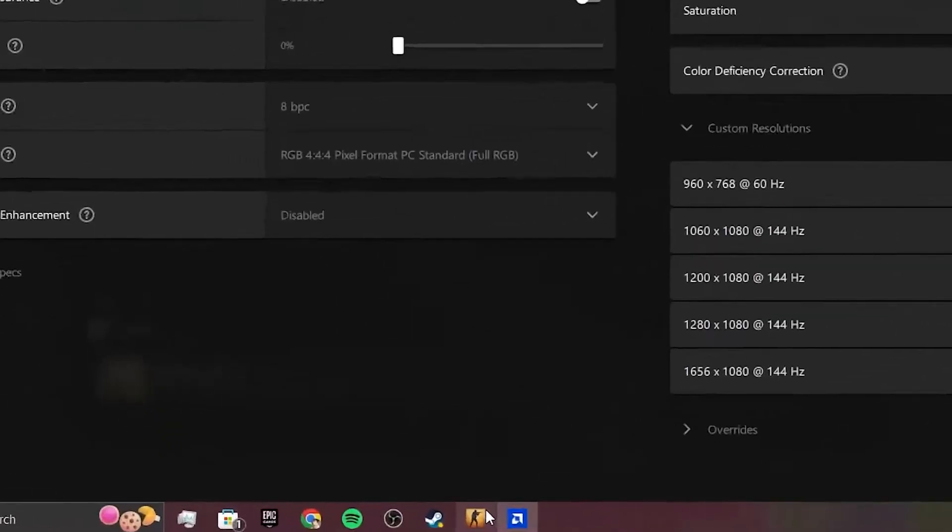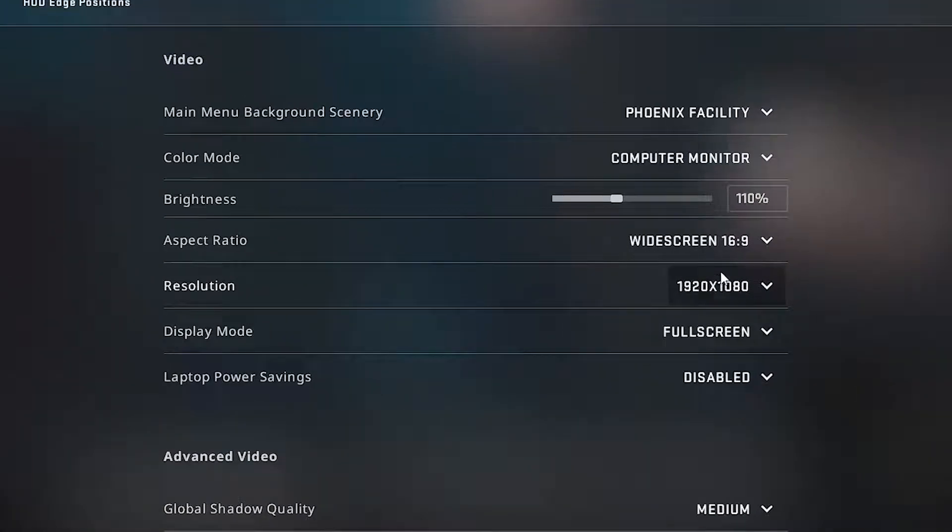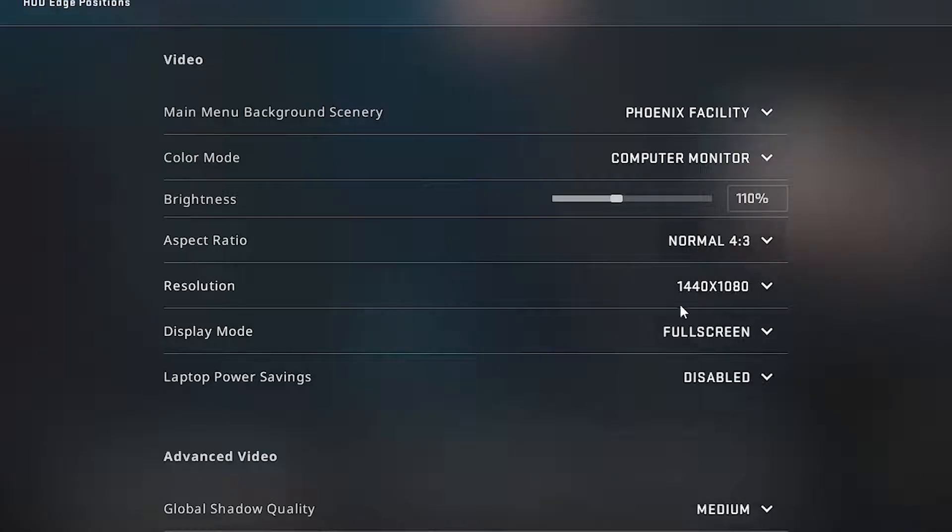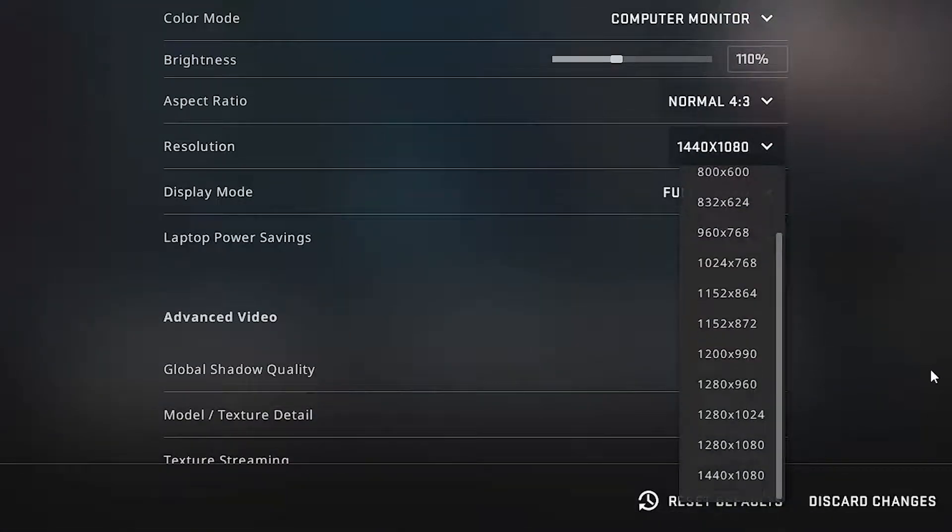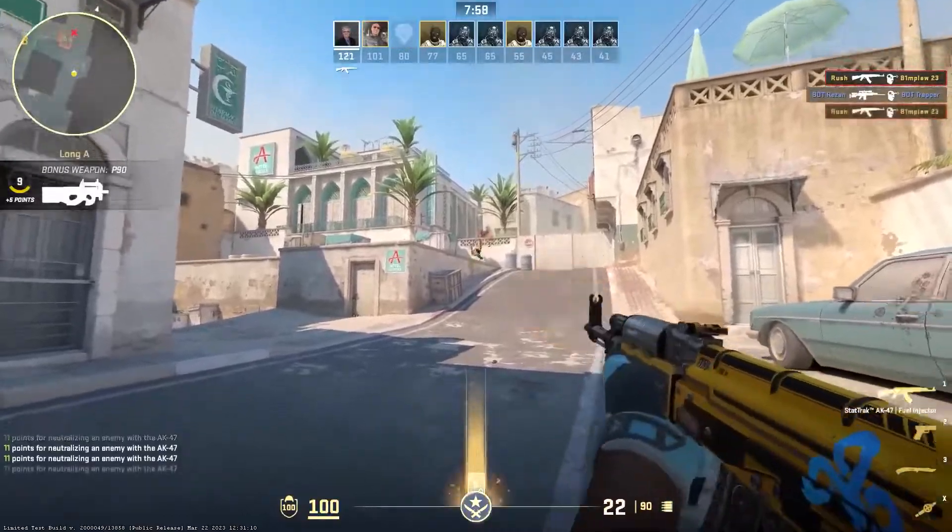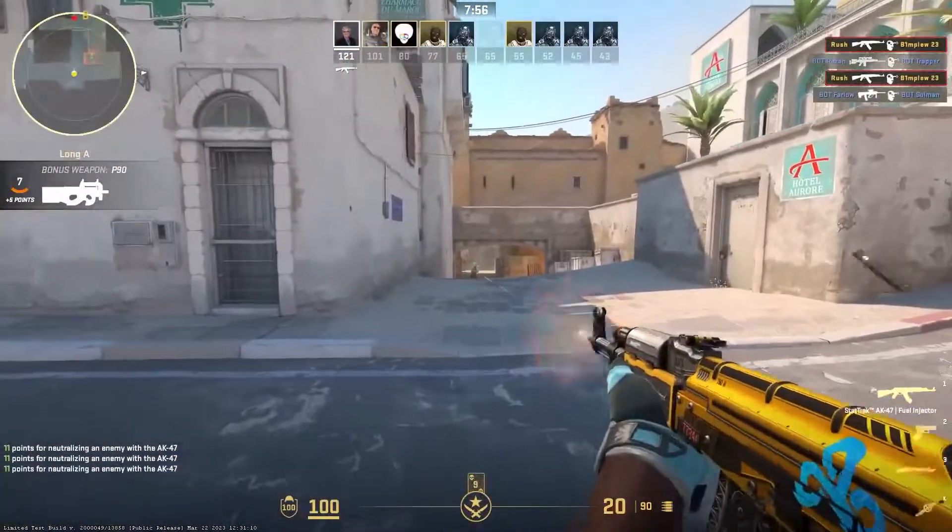Just go ahead and open that. Make sure that your aspect ratio is normal, and for your resolution you want to put down your custom resolution - it will basically work that way. Just click on apply settings and you should have stretched resolution.